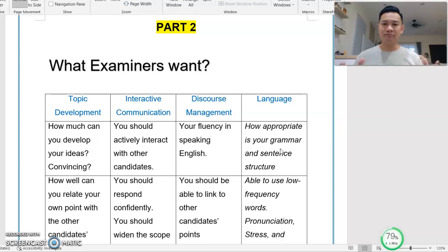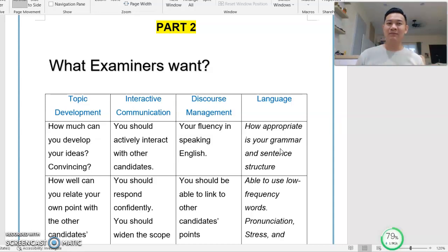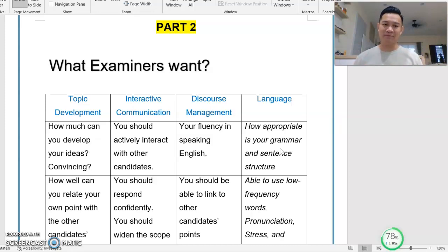Now let's look at the first criterion: Topic Development. When you share and give a point, it must be accompanied by your elaboration and example — and please explain your example. How convincing are you able to be? Not convincing the examiner, but convincing the fellow candidates of what you say.